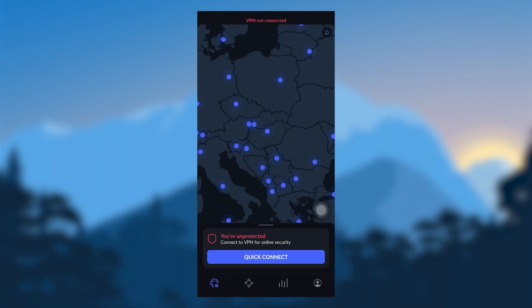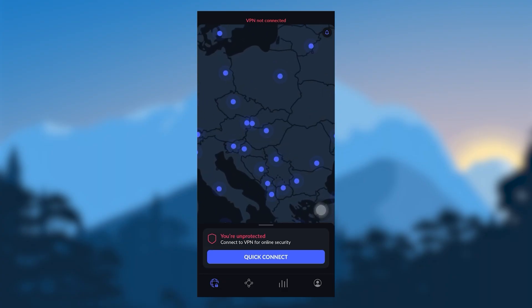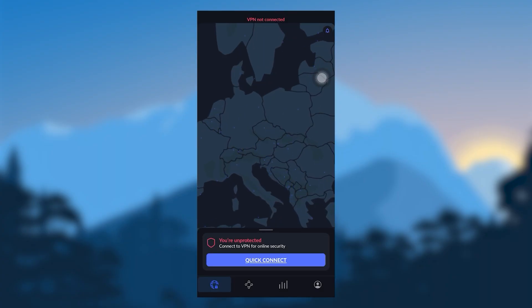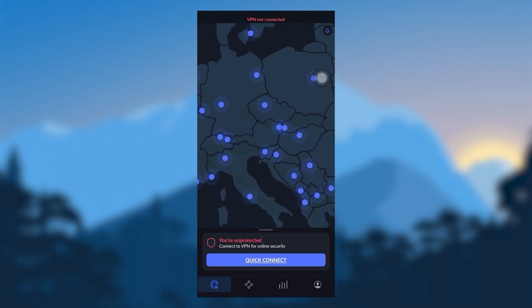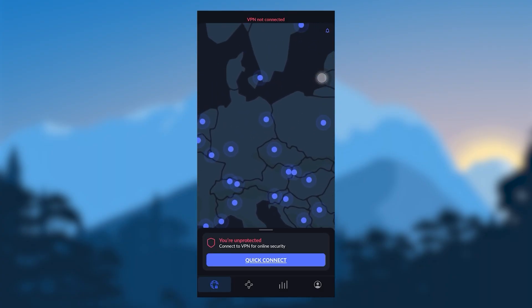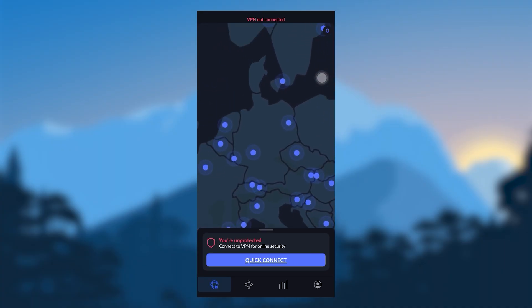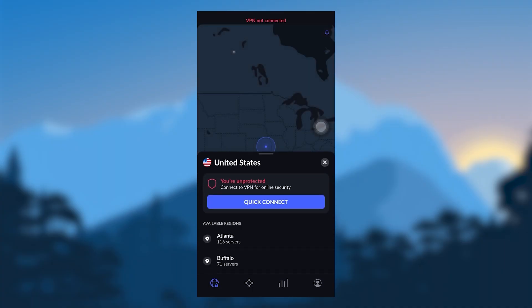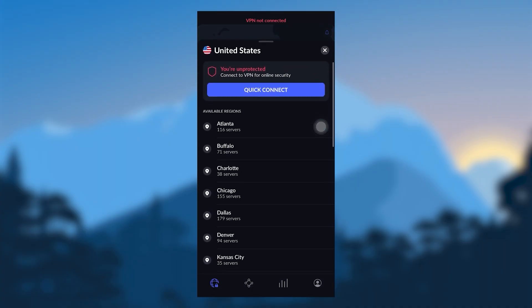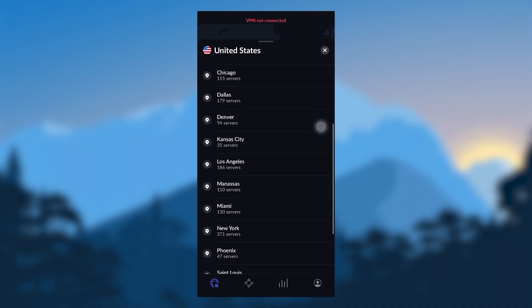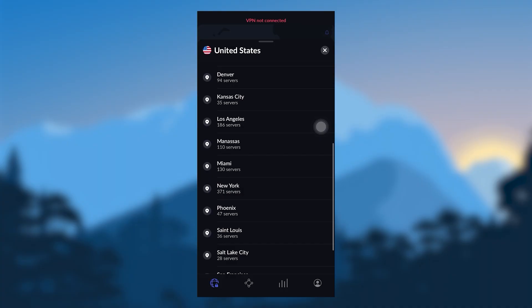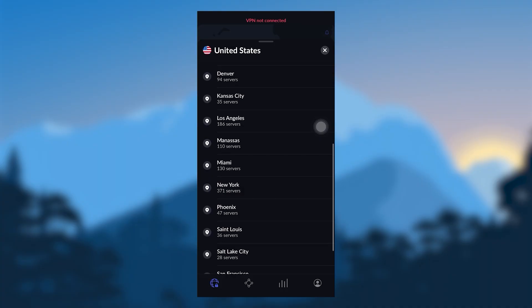And now that you understand how NordVPN works, you can just hover over the map and pick a server. Let's say you're trying to access Netflix US. You're going to go to one of these US servers, LA or New York or whatever it is that you prefer.